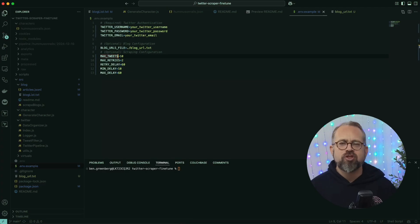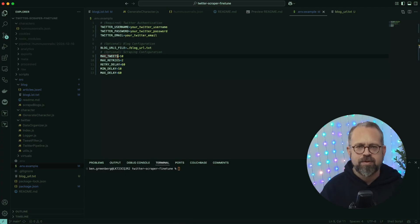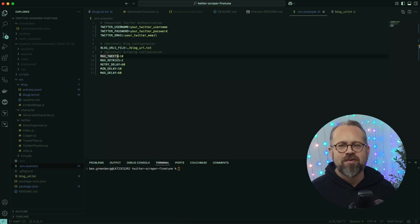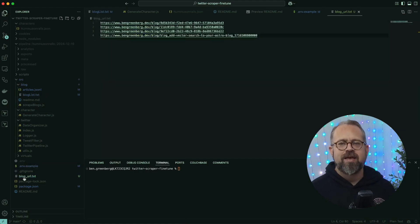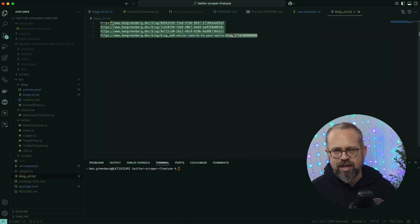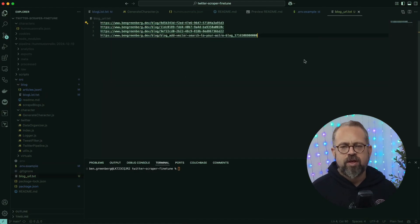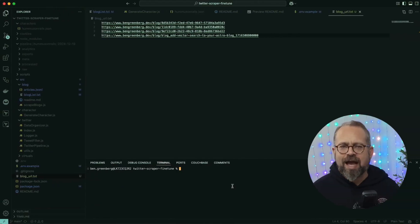You want to be careful about Twitter rate limiting, so I tend to be cautious and provide conservative values for max tweets, max retries, retry delay, min delay, and max delay to try not to get flagged by Twitter. You probably want to use a throwaway Twitter account also just to be even more careful.